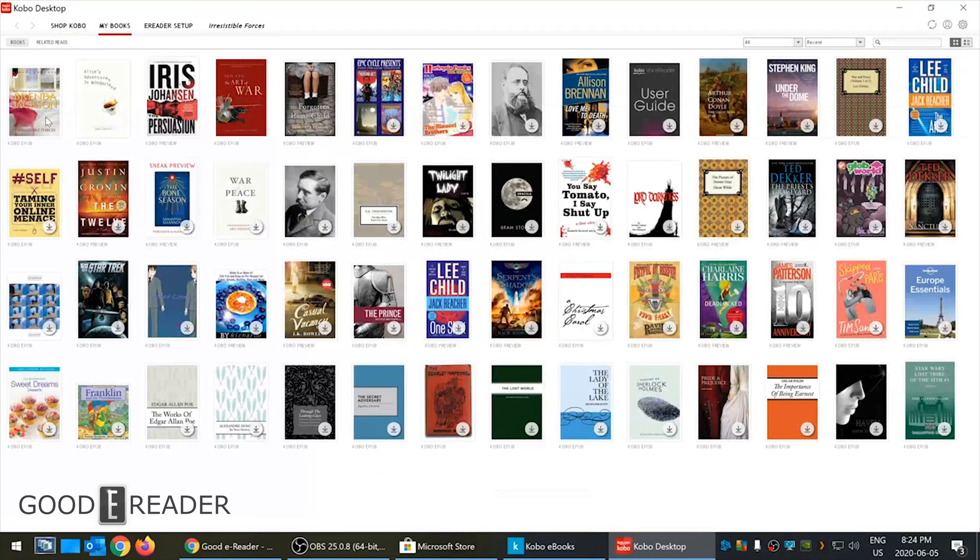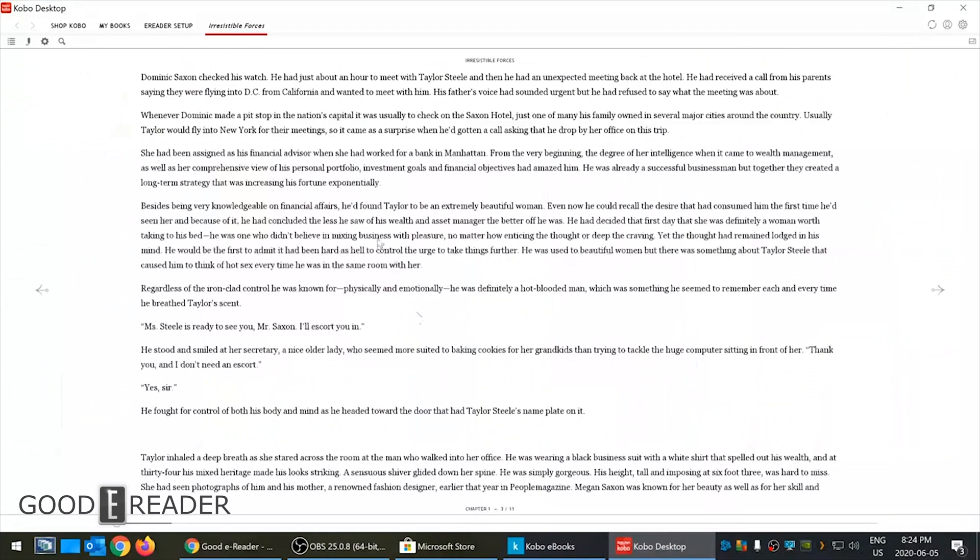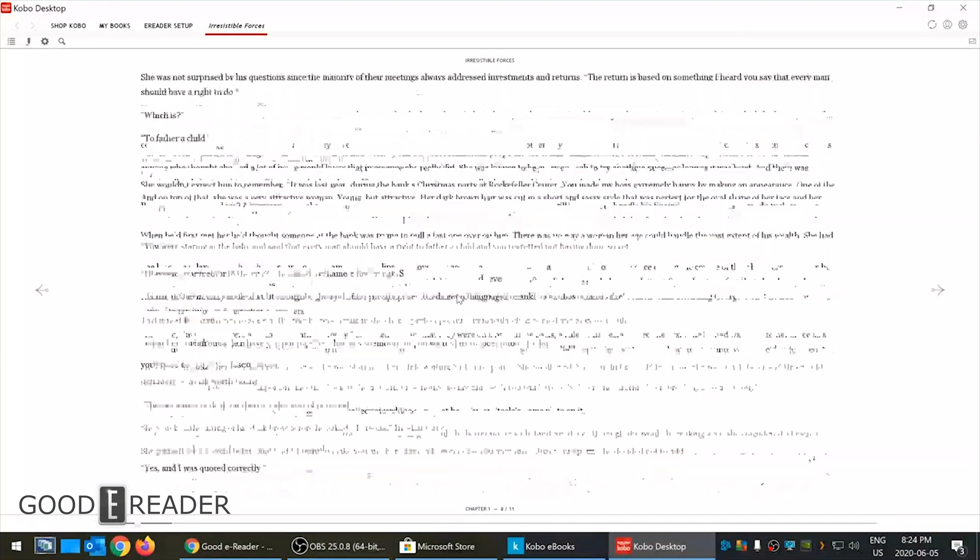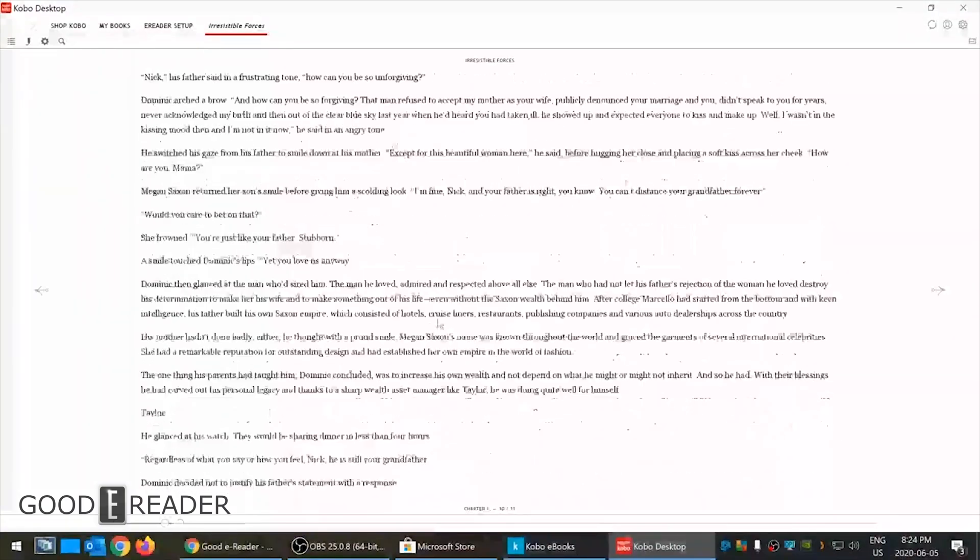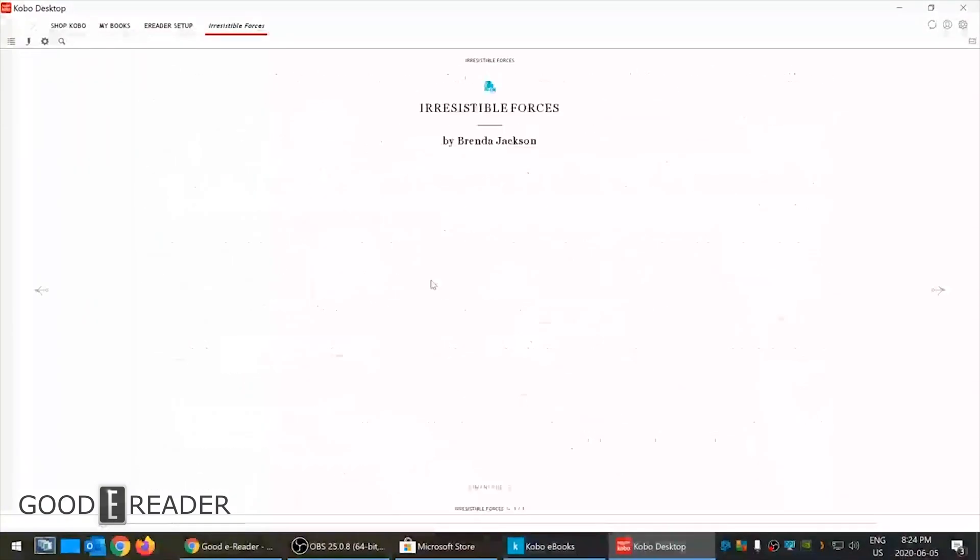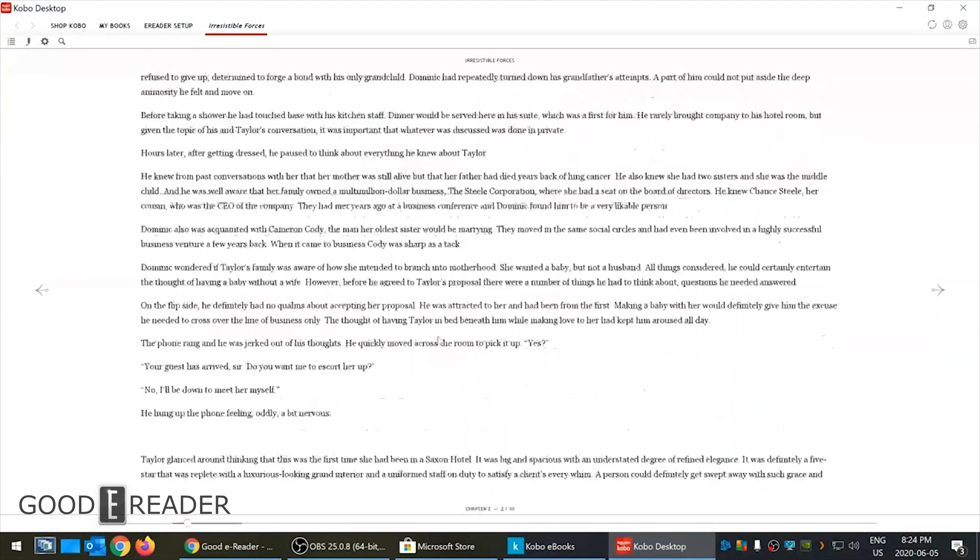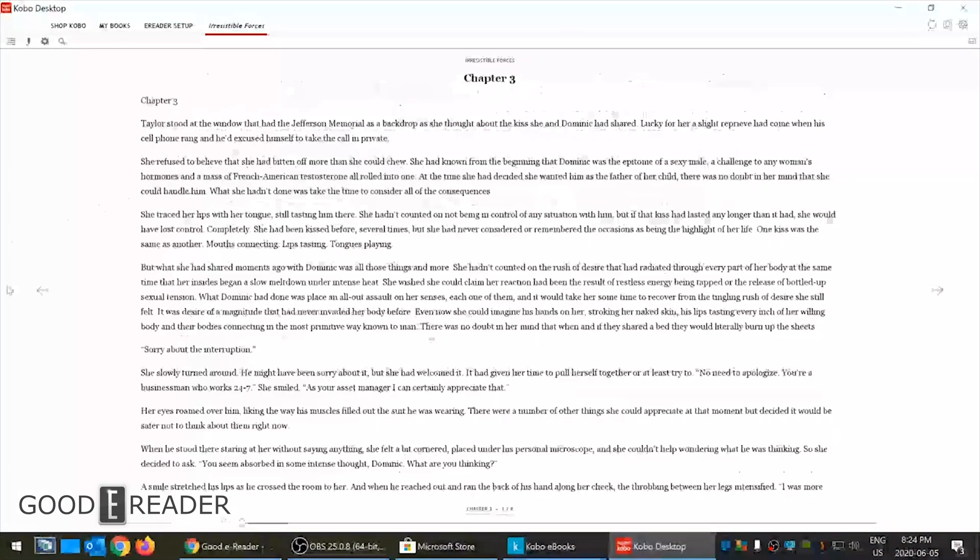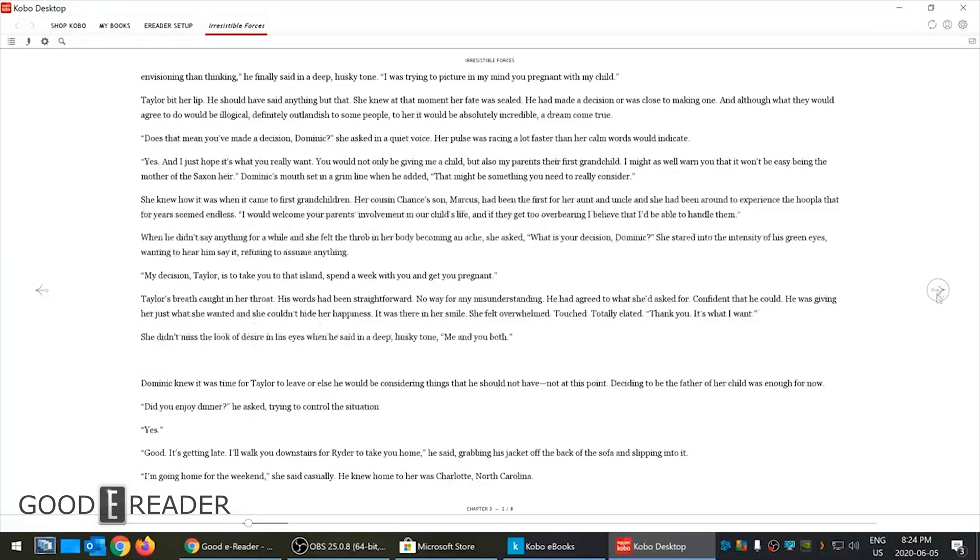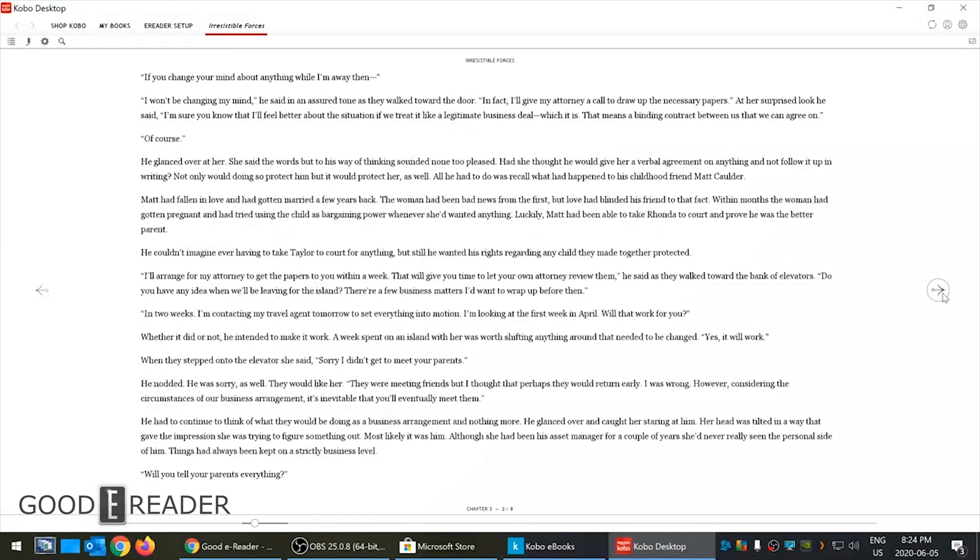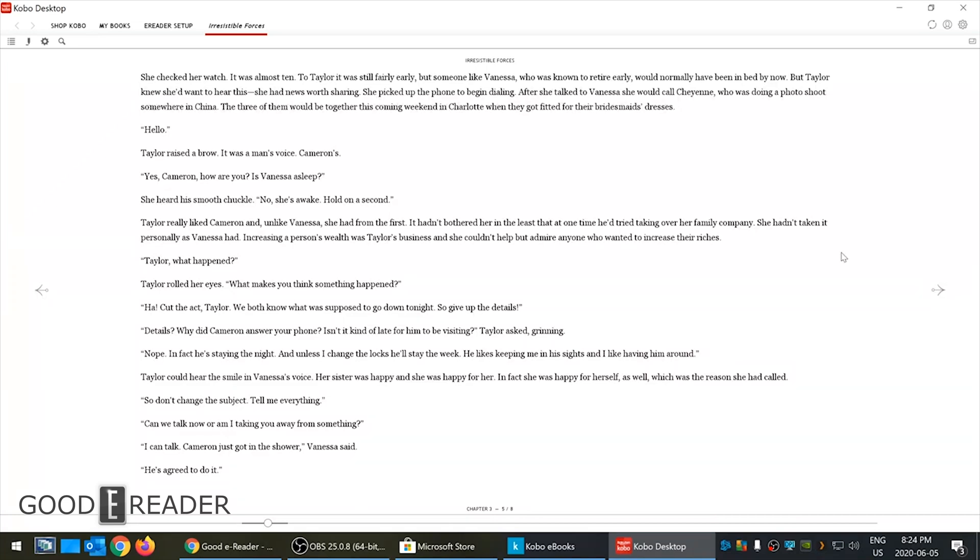Let's look at the ebook experience here. As you can see I'm scrolling down with the mouse and it's scrolling with me and there's actually page turn buttons here showing you where you would turn the pages. So you can turn pages via swipes and gestures if you have Kobo desktop installed on a fully fledged Windows 10 tablet.